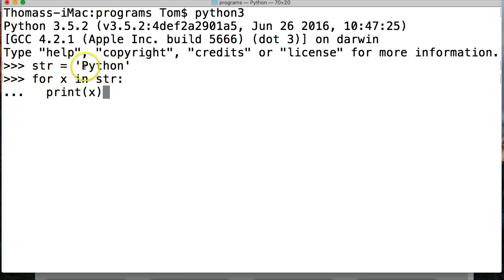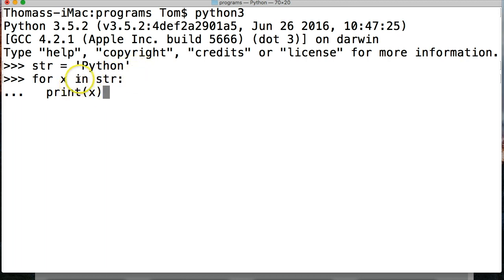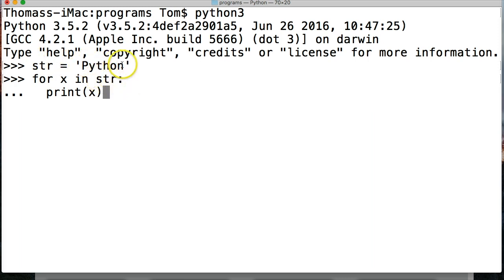In this case, it's going to represent p, and then the next time it runs, it's going to represent y, and the next time it runs, it's going to represent t, and so on. And in says in this sequence here. So str is representing our string. So we put str here. And then down here, we say print x.